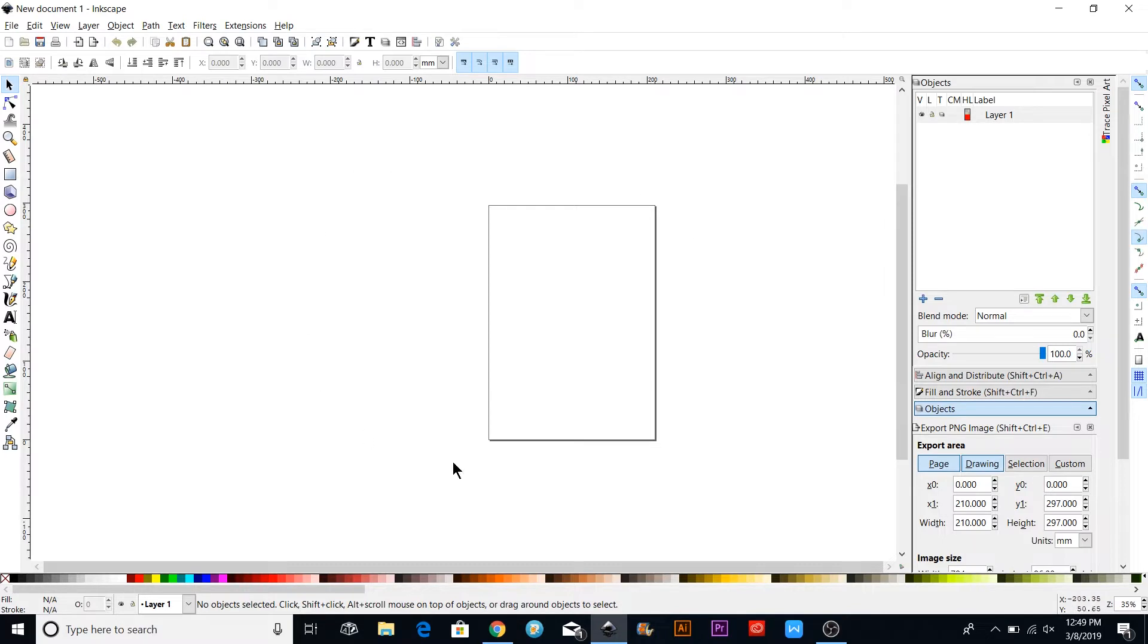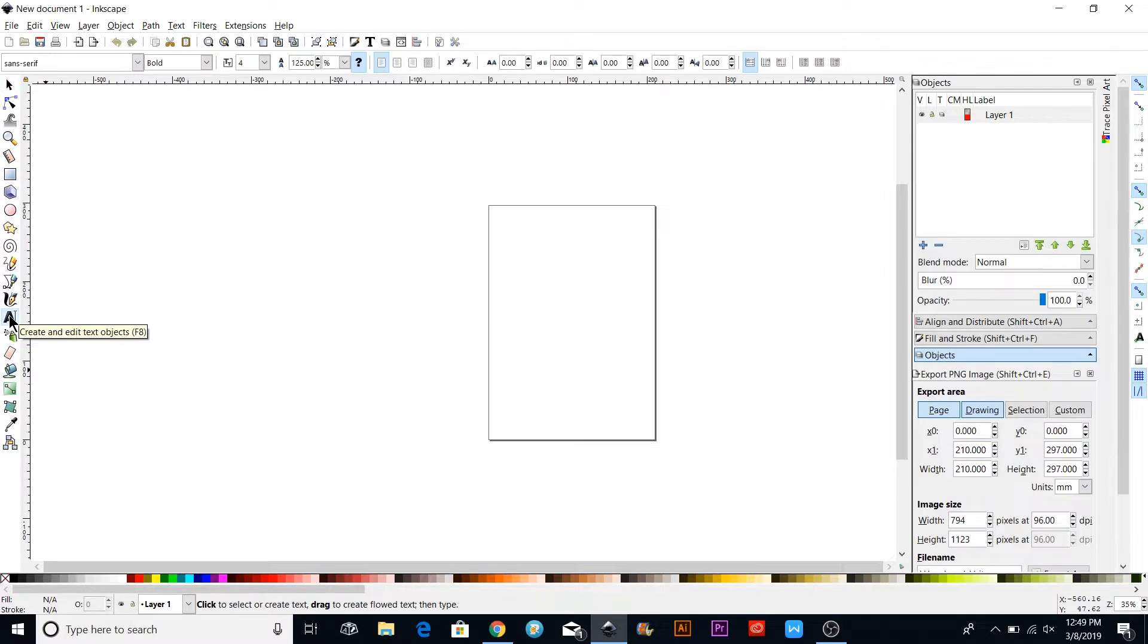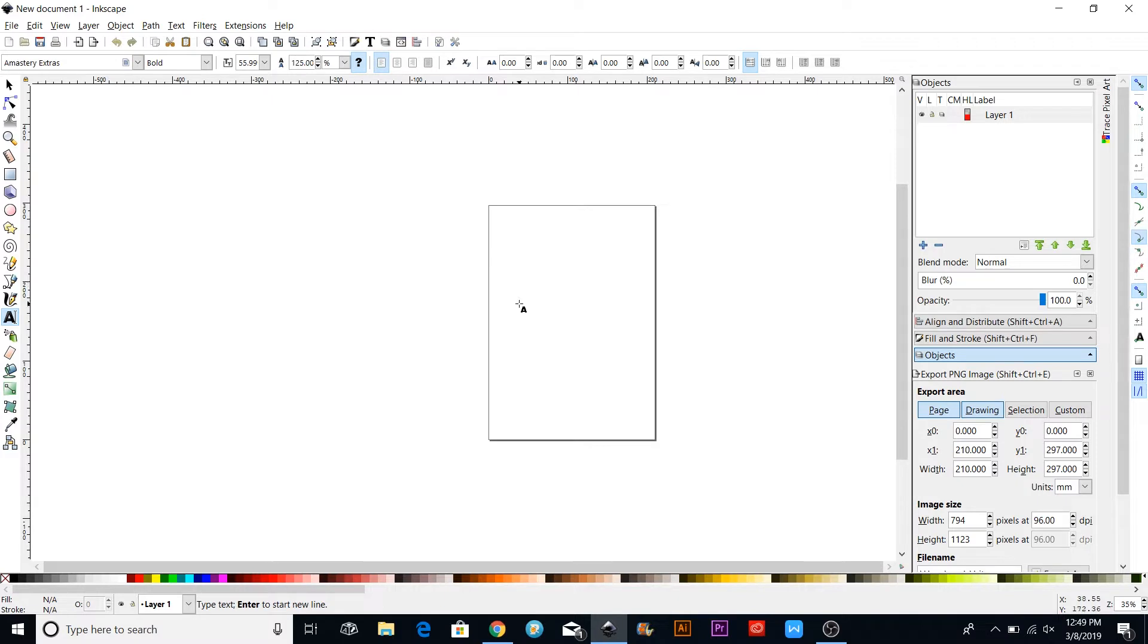We're going to click the A over here, which is the text button, and then use your cursor to click over here.